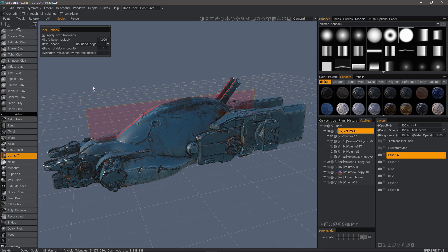One feature that was added in 3DCoat 4.9 is soft booleans in the cutoff tool whenever you are working in surface mode here in the Sculpt workspace.